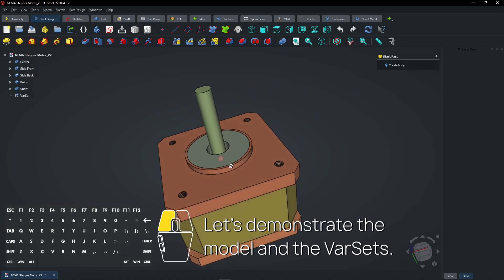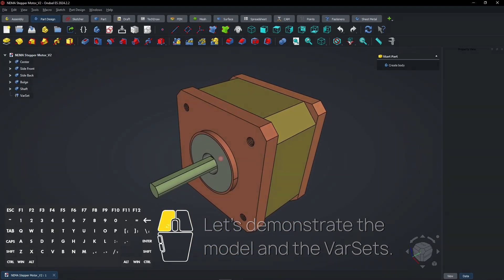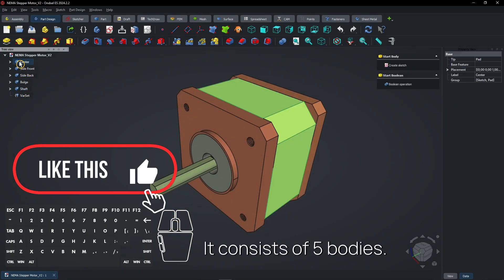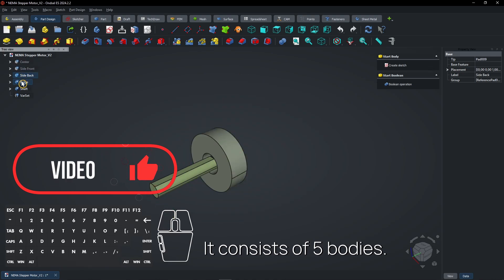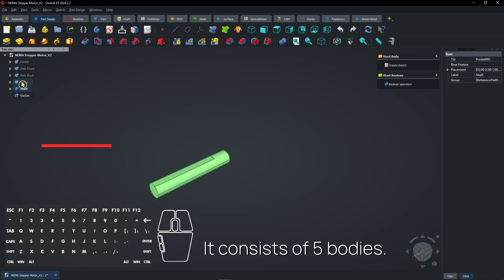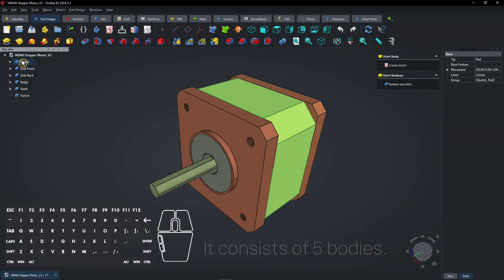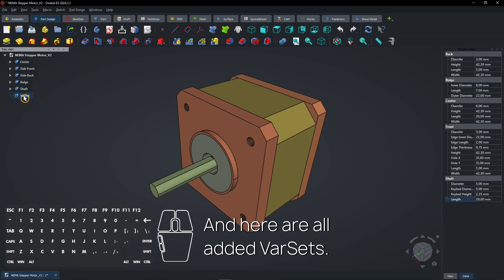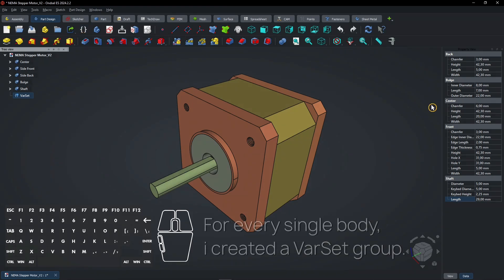Let's demonstrate the model and the varsits. It consists of 5 bodies, and here are all added varsits. They can be created with this button. For every single body, I created a varsit group.